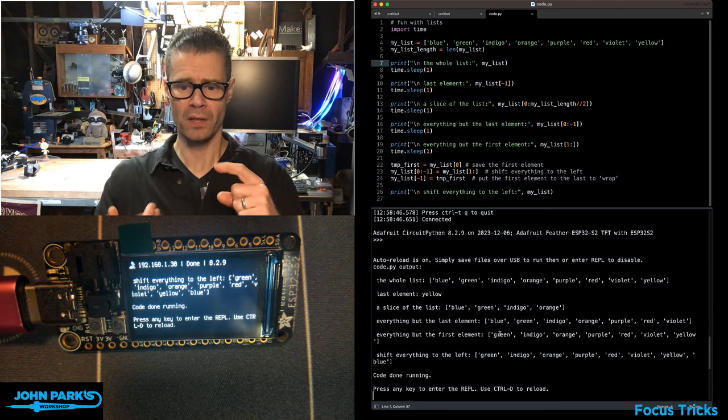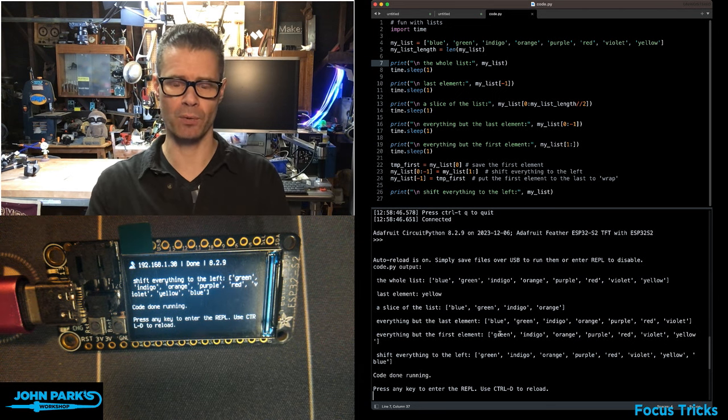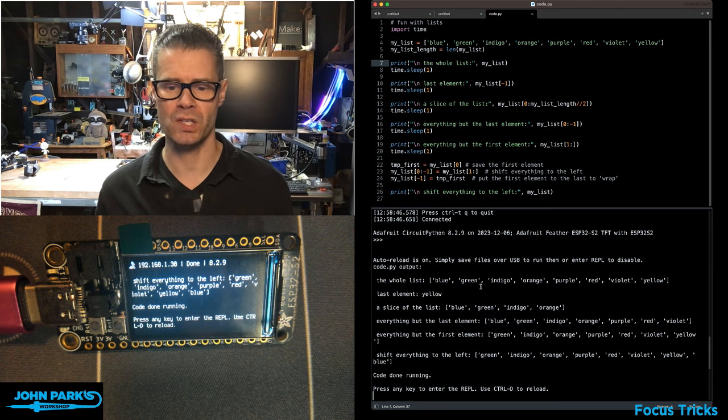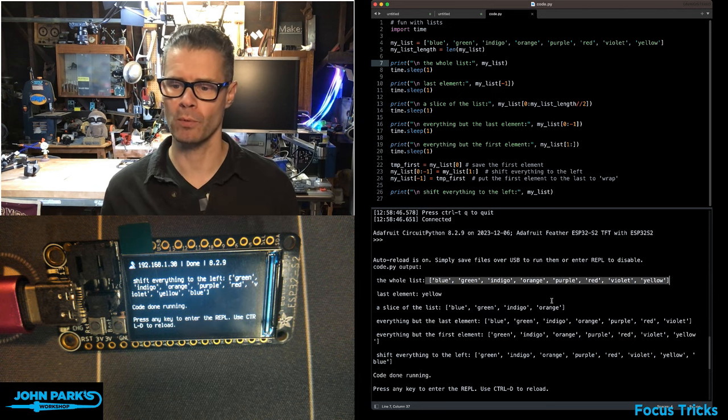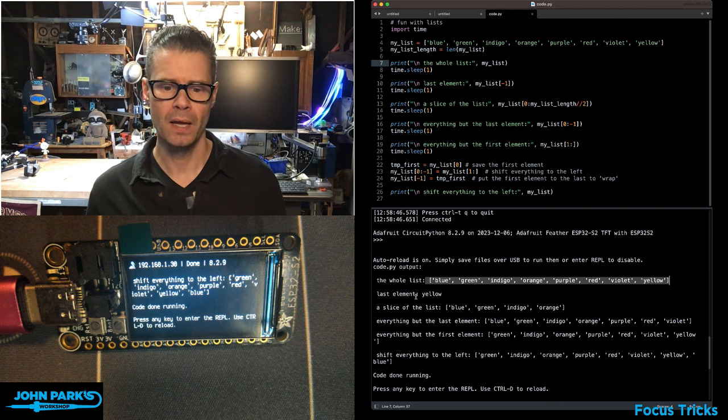We have the whole list getting printed out, and that is this right here: blue, green, indigo, orange, purple, red, violet, yellow.